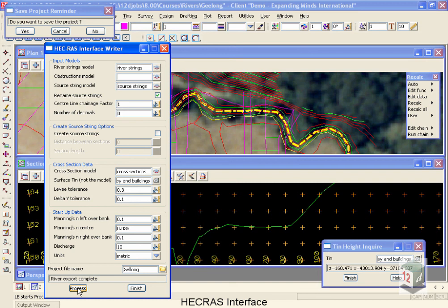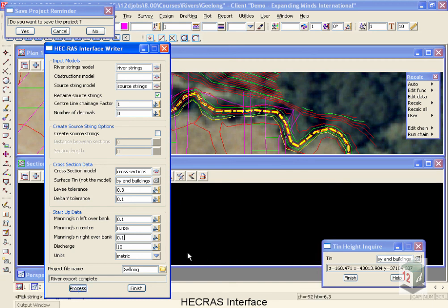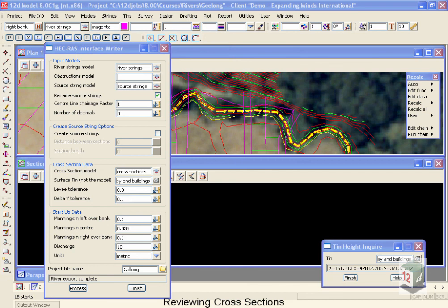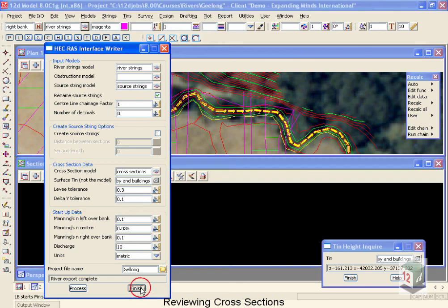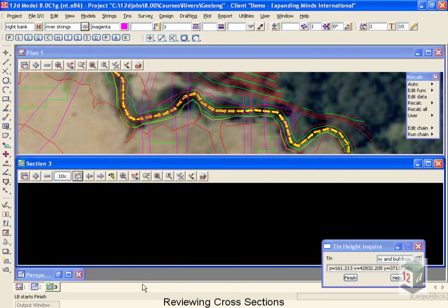You can see it very quickly goes through and creates the project for us. We'll now come back and take a look at the cross sections that have been created and take a look at what's happened to our source strings and river strings. Now that we've run the HEC-RAS interface, let's take a look at what we've created before we look into HEC-RAS. So we'll finish this screen off.